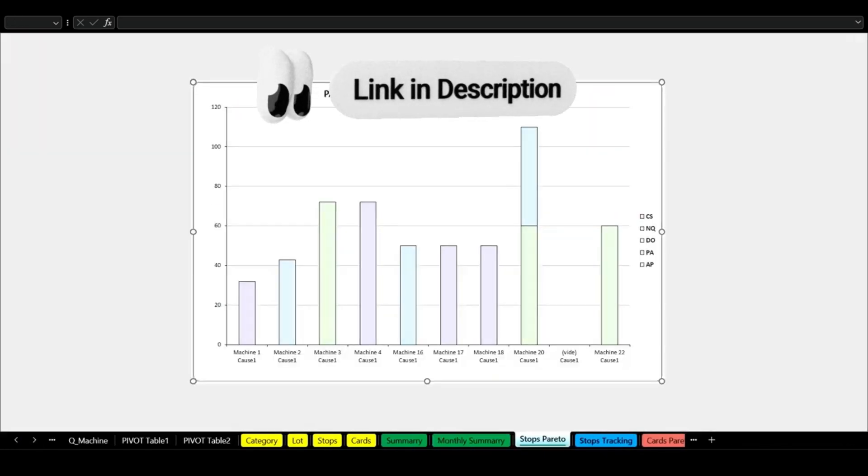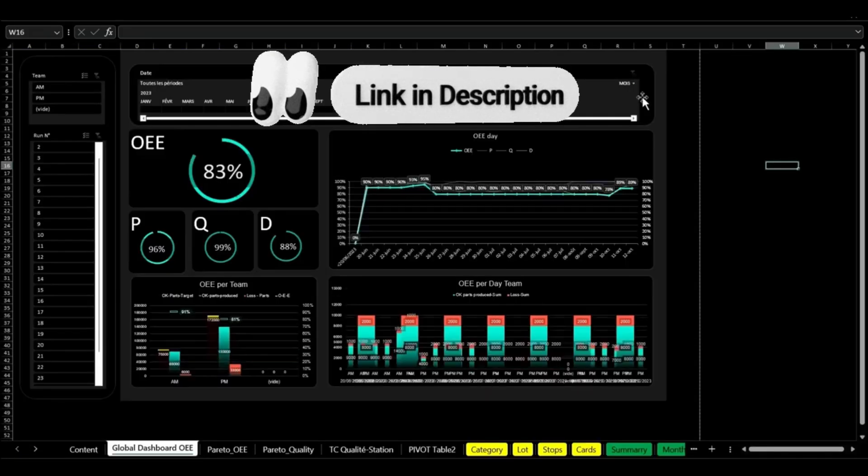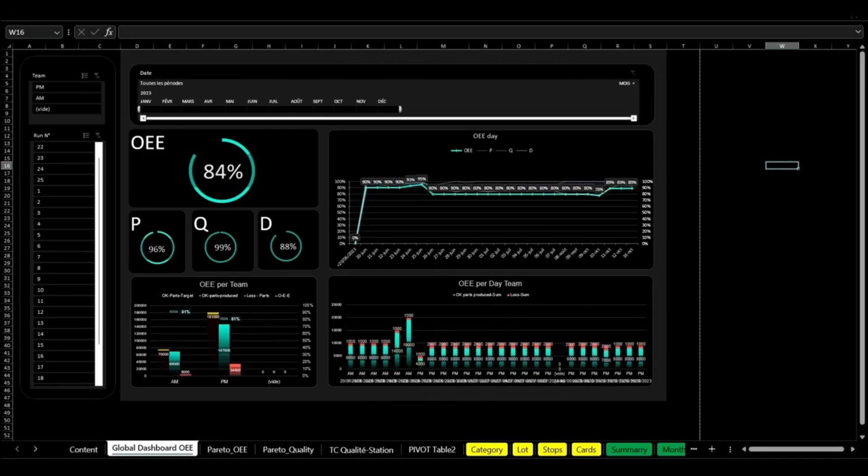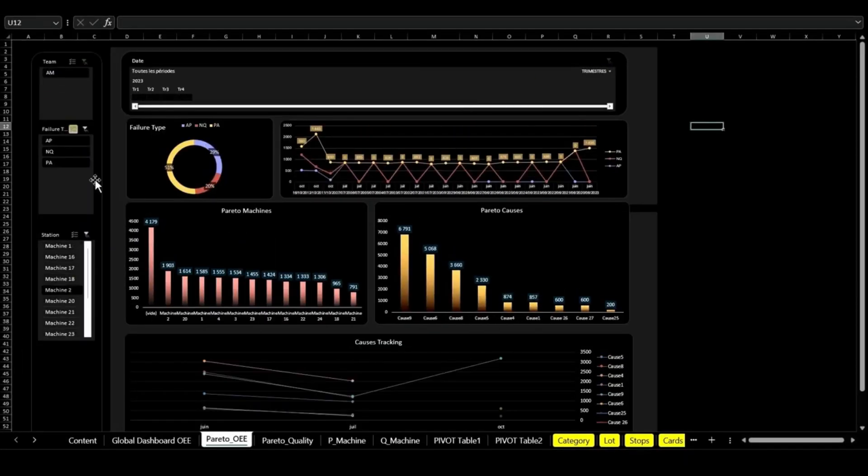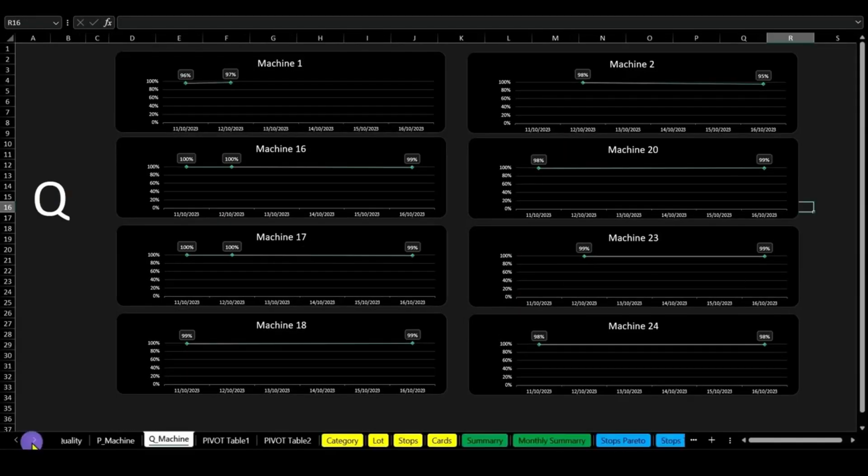Share updates easily via SharePoint and Teams for seamless collaboration. This tool is your key to driving production success. Thank you for watching.